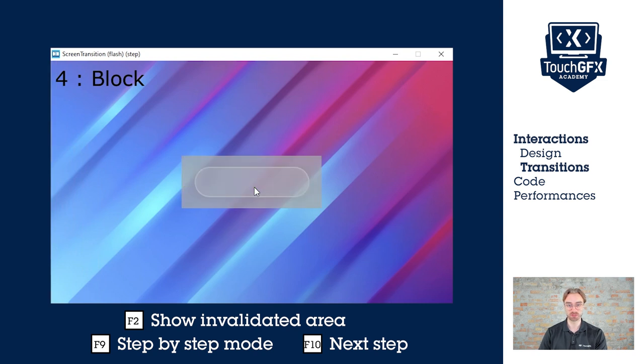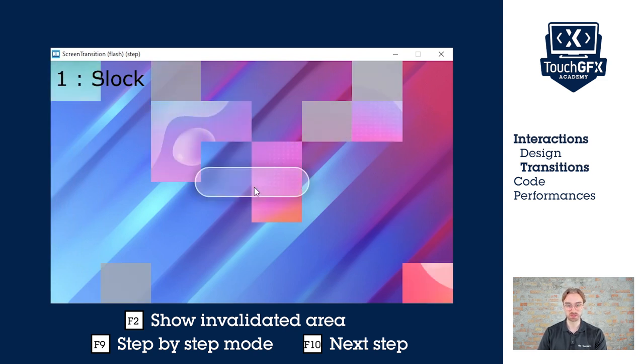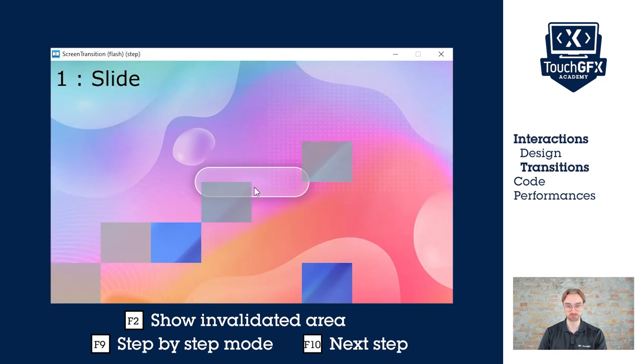And finally, for the block, we see that only the pixels that are invalidated appear.